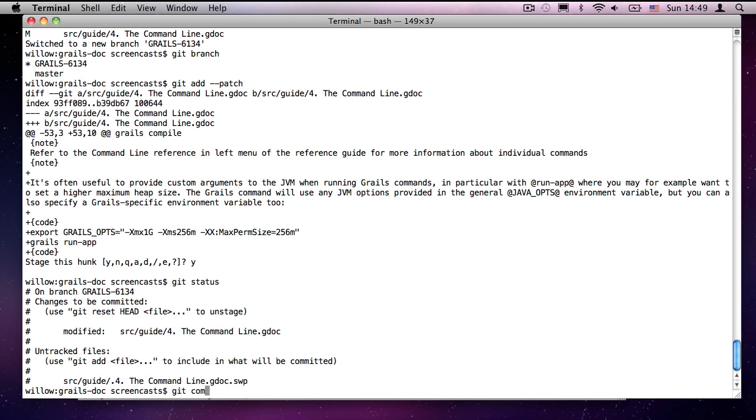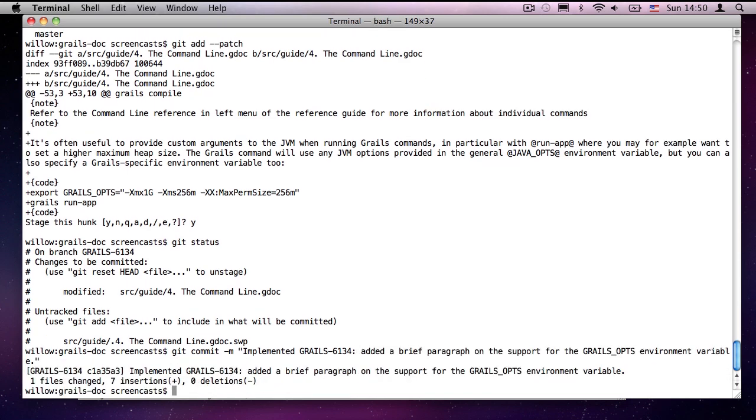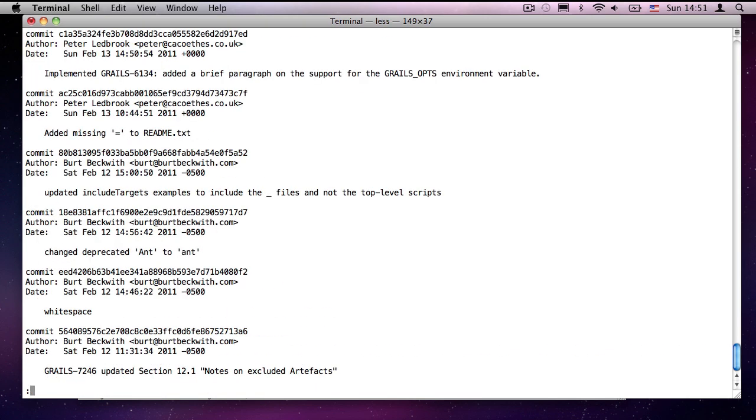So, when I run git commit, everything in that section will be included in this commit. Minus m commit message. For grails, the commit message should, if there is an associated Jira issue, it should contain its ID. And it should also contain at least a brief description of what the change constitutes. So, I'm going to say this is, I have implemented grails 6134. That is now committed with the change. So, if I run git log, I can see at the top implemented grails 6134. So, the change is now local.